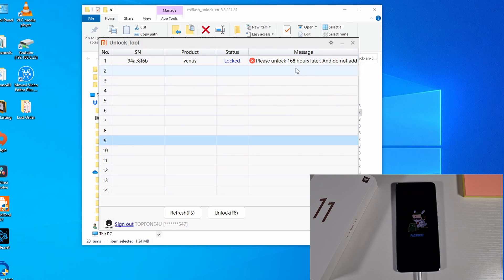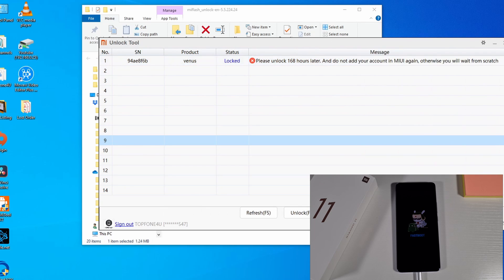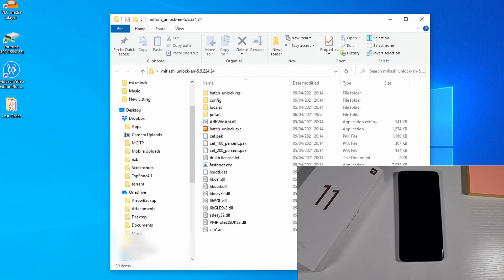When you get that warning to wait 168 days, it will say 'Please unlock 168 days later'. Do not remove your MI account, because once you remove it you will have to start the whole process again.